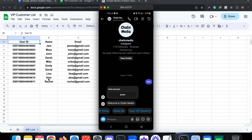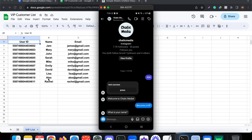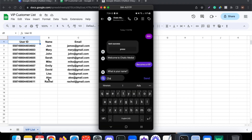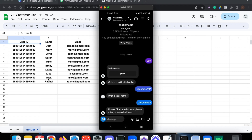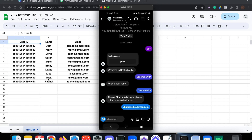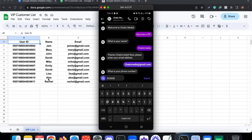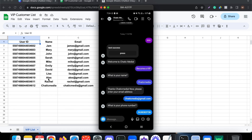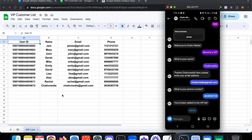There's also a 'Super VIP / Random' button to randomly select a customer from the VIP list — useful for giveaways or contests. Let's start with 'Become a VIP'. It asks for customer details. I'll enter the name 'Chatic Media', then the email 'chaticmedia@gmail.com', and then a phone number.